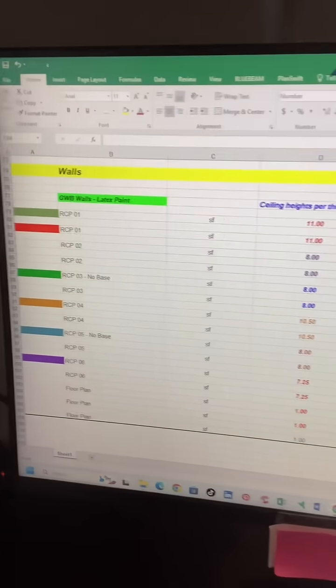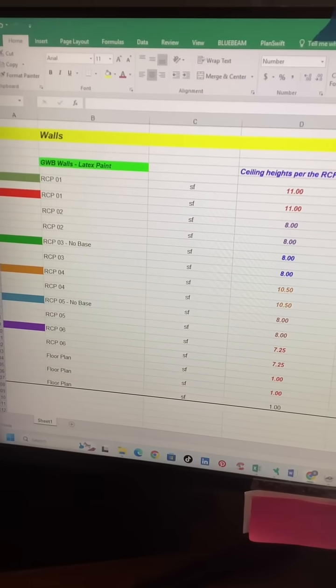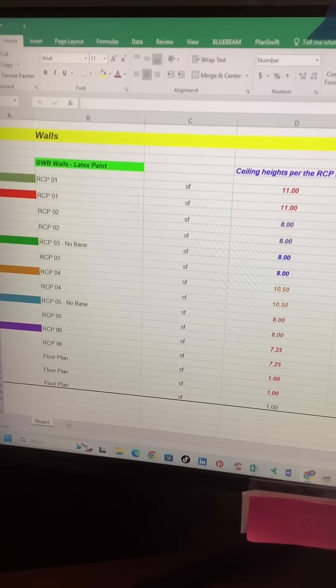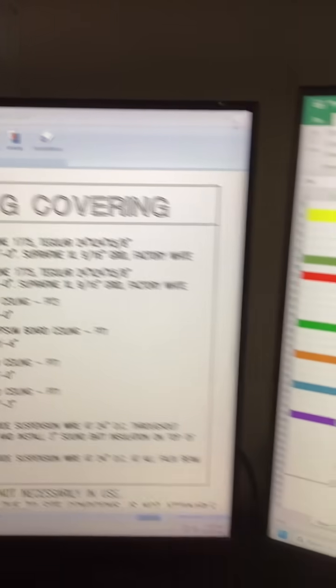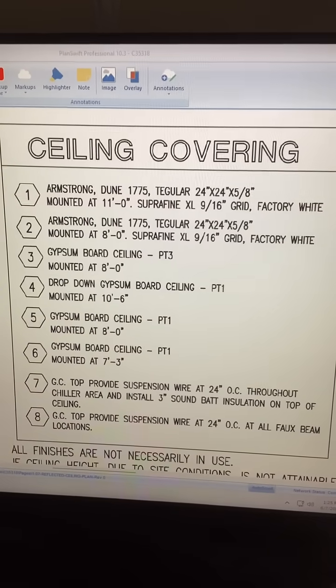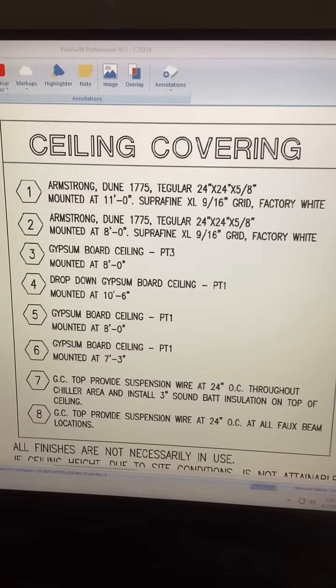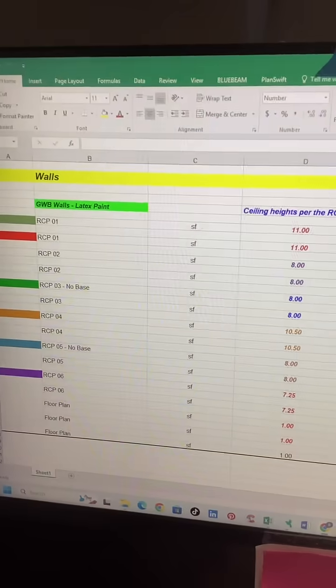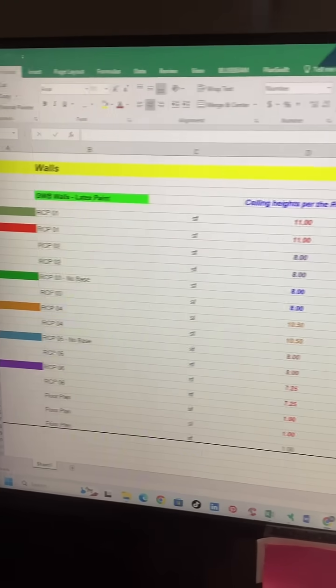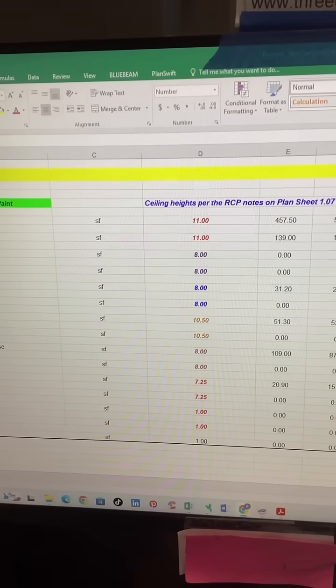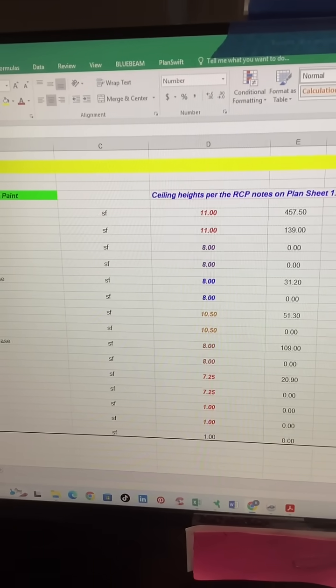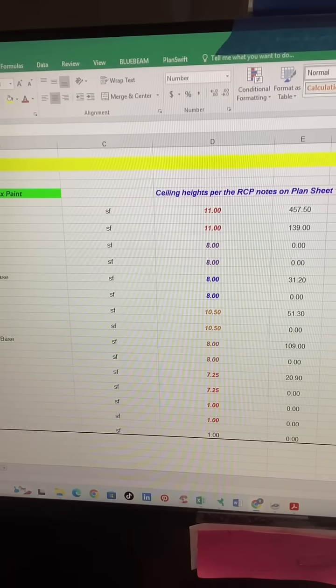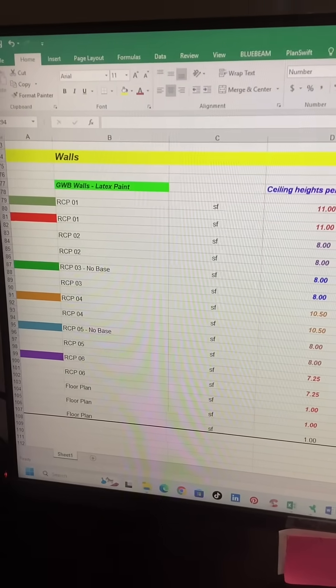To kind of work around that and make life quicker and easier, I just copied this ceiling cover onto my Excel spreadsheet. And then I went and entered the wall height for each ceiling type.